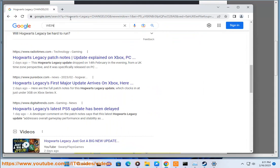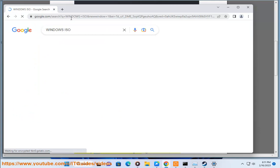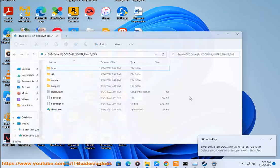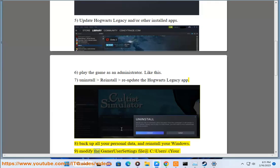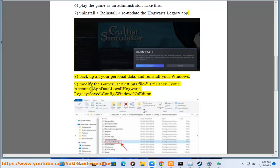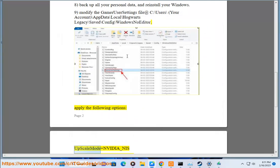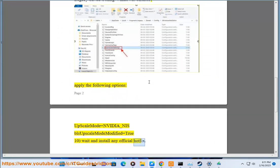9. Modify the GamerUserSettings file at: C:\Users\YourAccount\AppData\Local\Hogwarts Legacy\Saved\Config\WindowsNoEditor. Apply the following options: UpscaleMode=NVIDIA_NIS, UpscaleModeModified=true. 10. Wait and install any official hotfix.